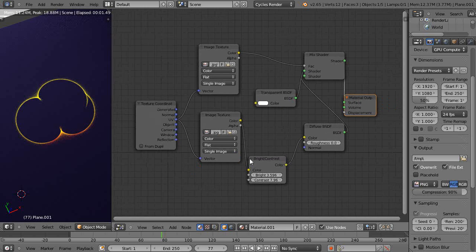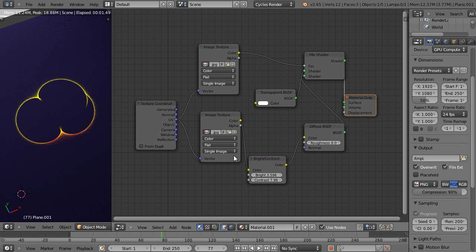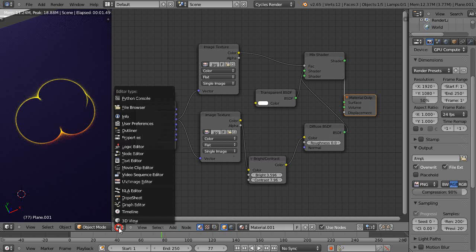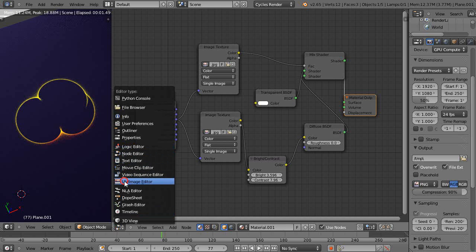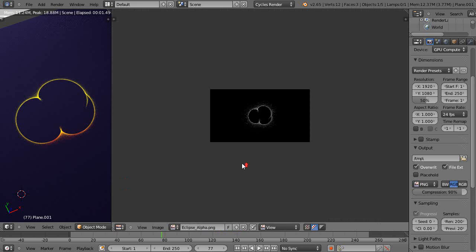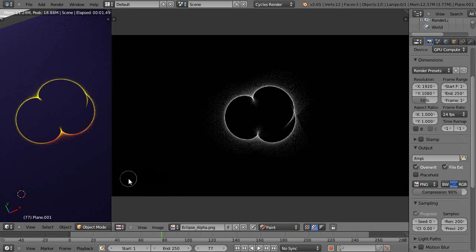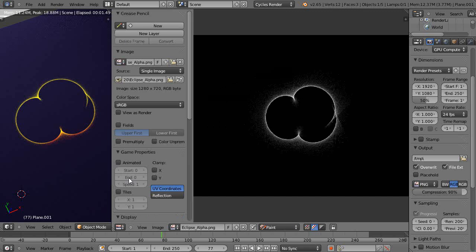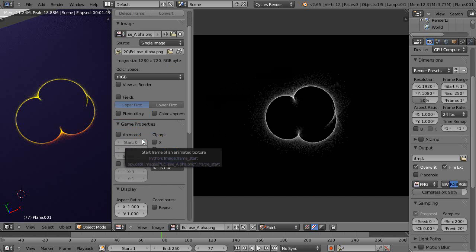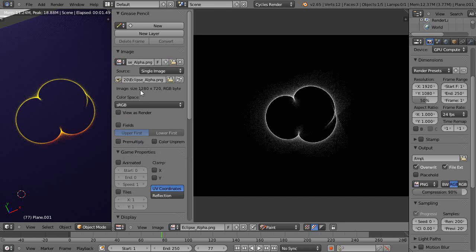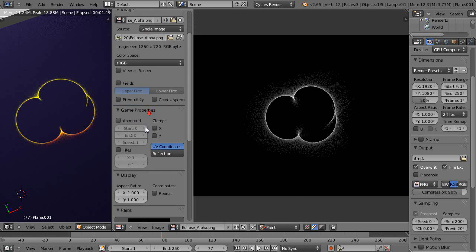There's one thing I wanted to show you real quick. Go over to the UV image editor. Since I am a technical artist, I like to give maybe a little bit of an advantage as far as knowing what this stuff is all about.